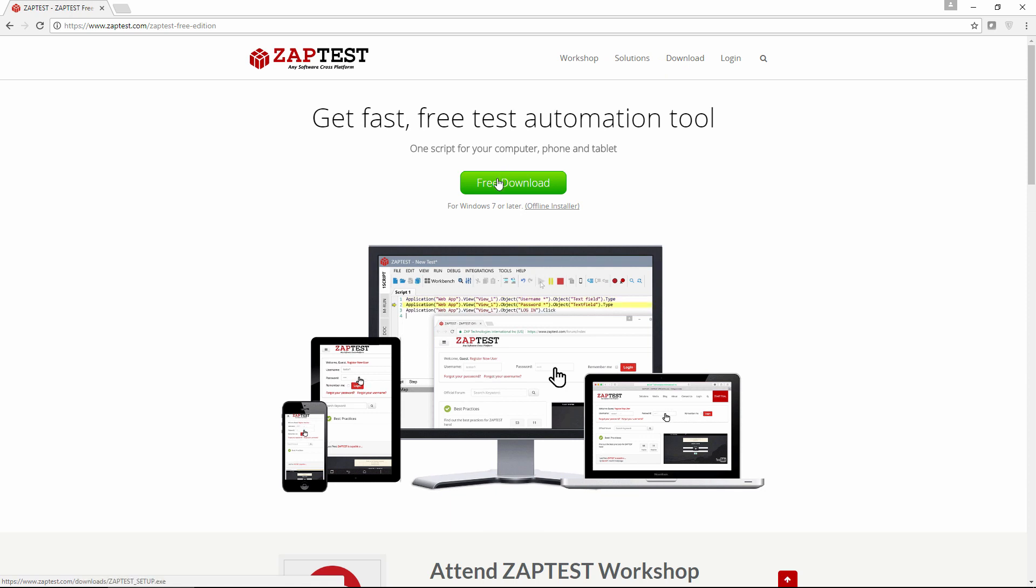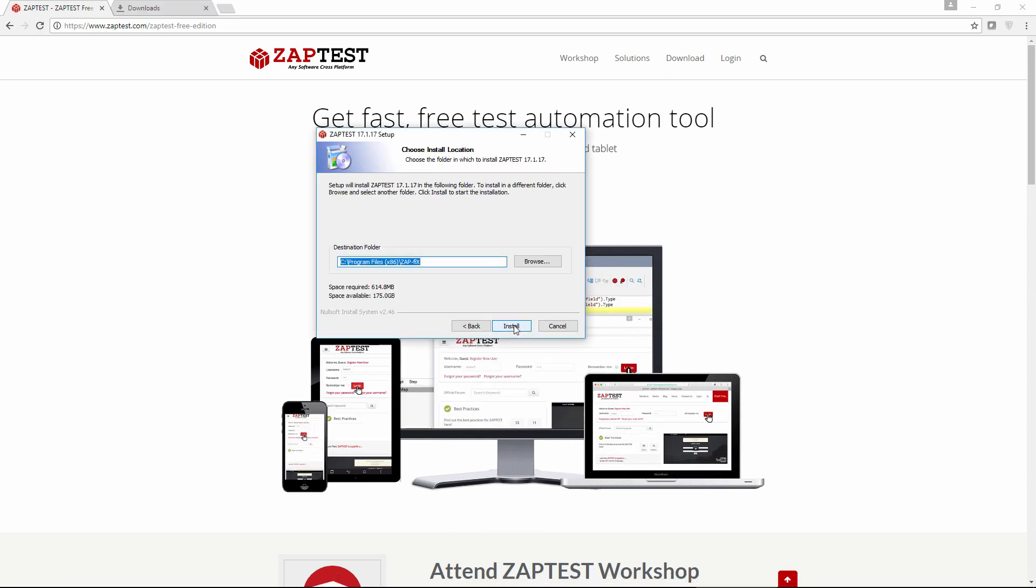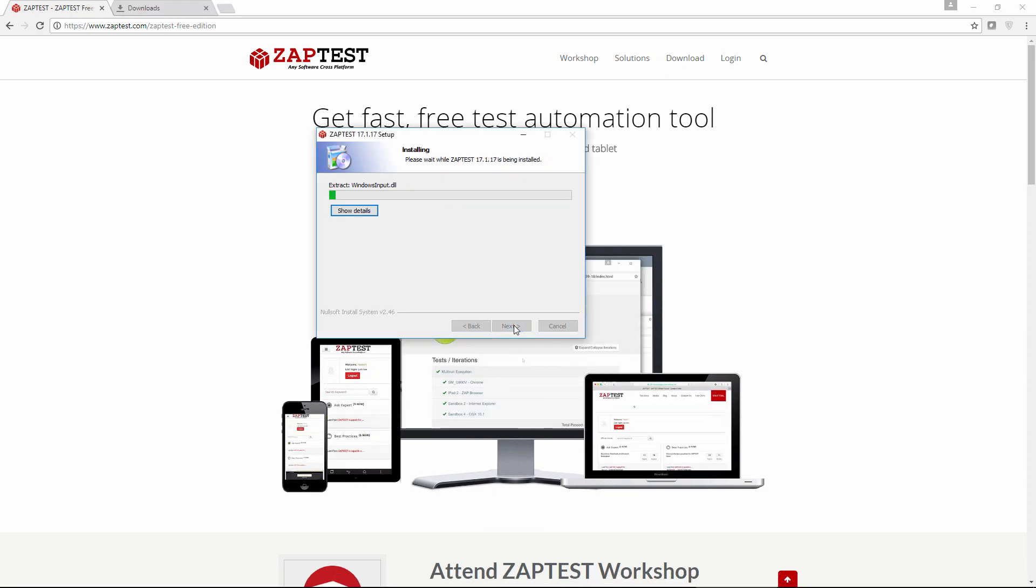Go to Zaptest.com website, proceed to downloads, and then install the latest version of Zaptest.